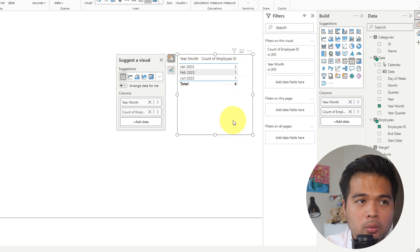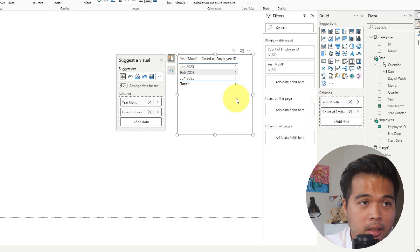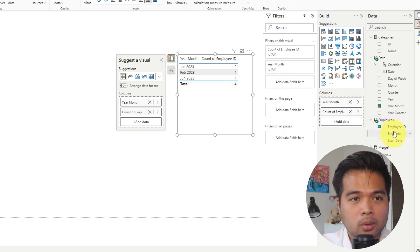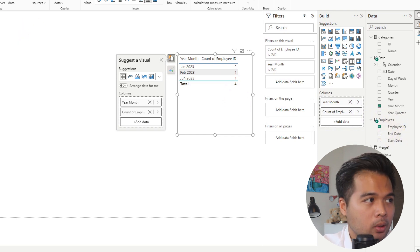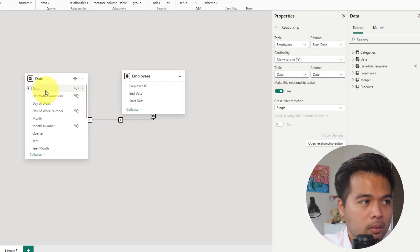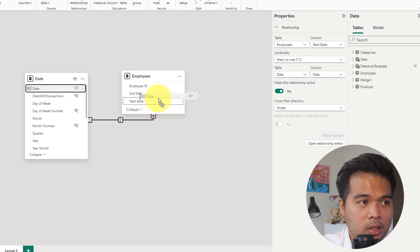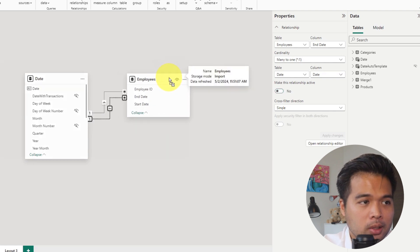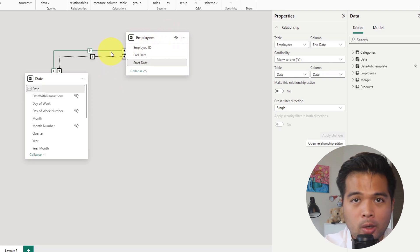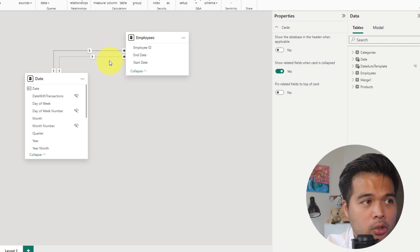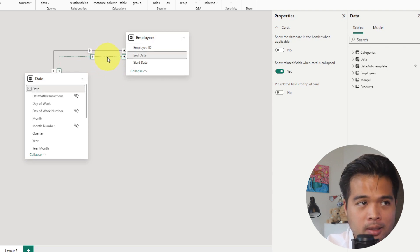However, what if you also want to show a count of leavers in the same table, based on end dates? When you try to create another relationship between two tables that already have an active relationship — for example, dragging to the end date — Power BI creates an inactive relationship, because tables can only have one active relationship at a time. This inactive relationship is shown as a dotted line.